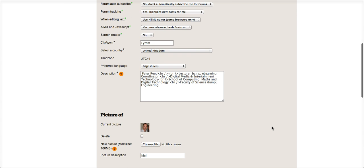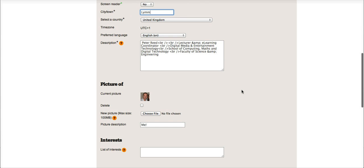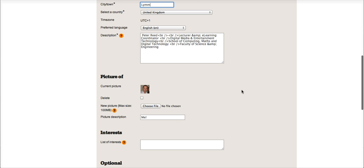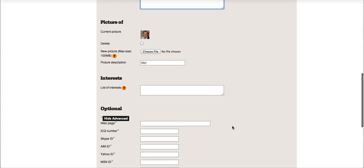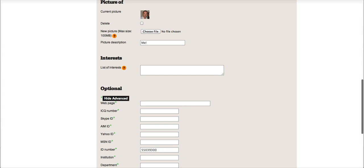Before we click the save button, we need to scroll down and add a city or town - this is a required field. I've just put in the town where I live and a short description as well. I just put my name and job title in there. If you wanted to, you could add a picture of yourself, but just for now, to quickly update this, we will scroll down...